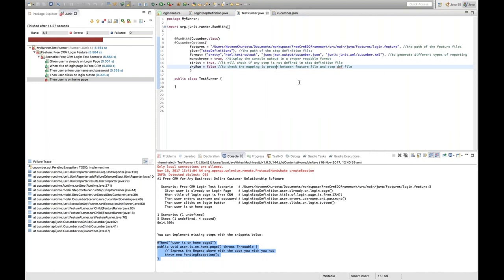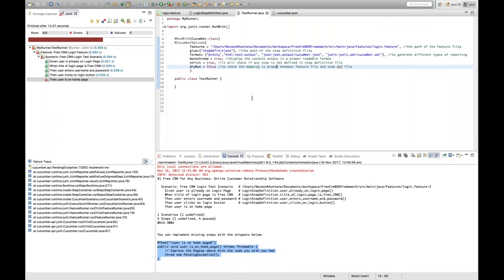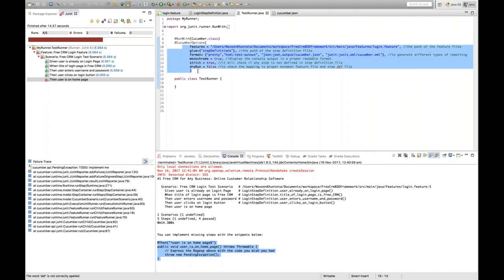They will ask you at interview what the different Cucumber options are available and to explain each one: glue — path of step definitions; features — path of feature files; monochrome — readable output; strict — check for missing step definitions; dry run — check mapping between feature file and step definition file. Know all these for face-to-face interviews, coding assignments, and project work.